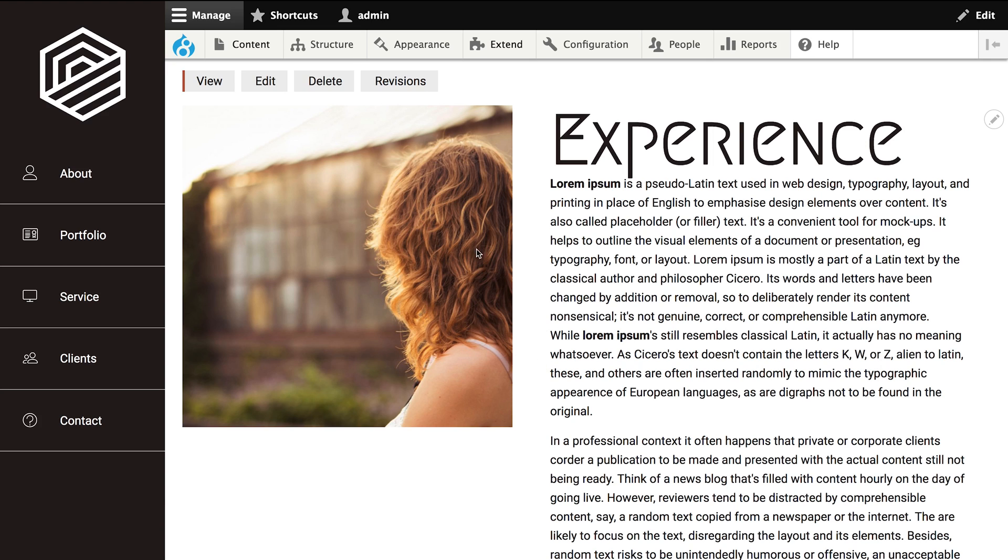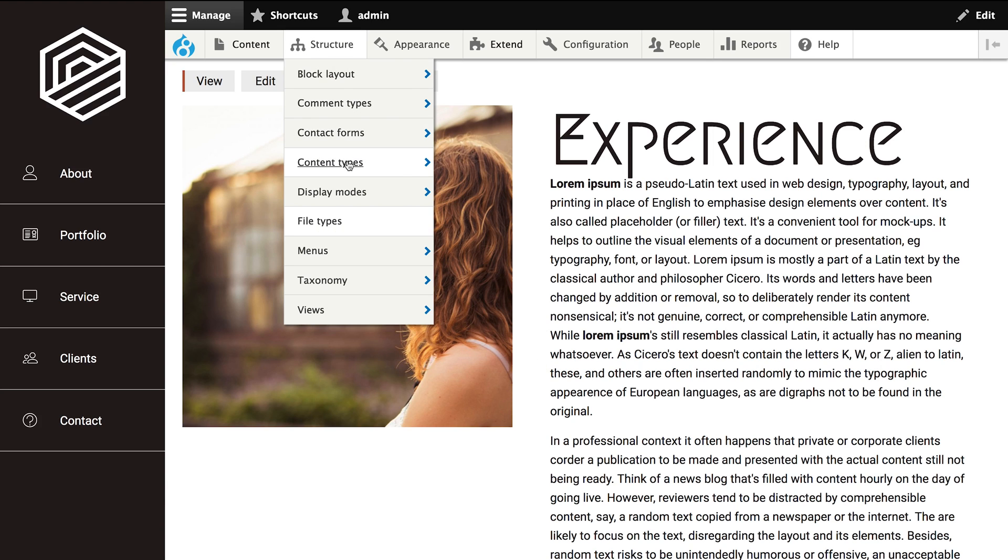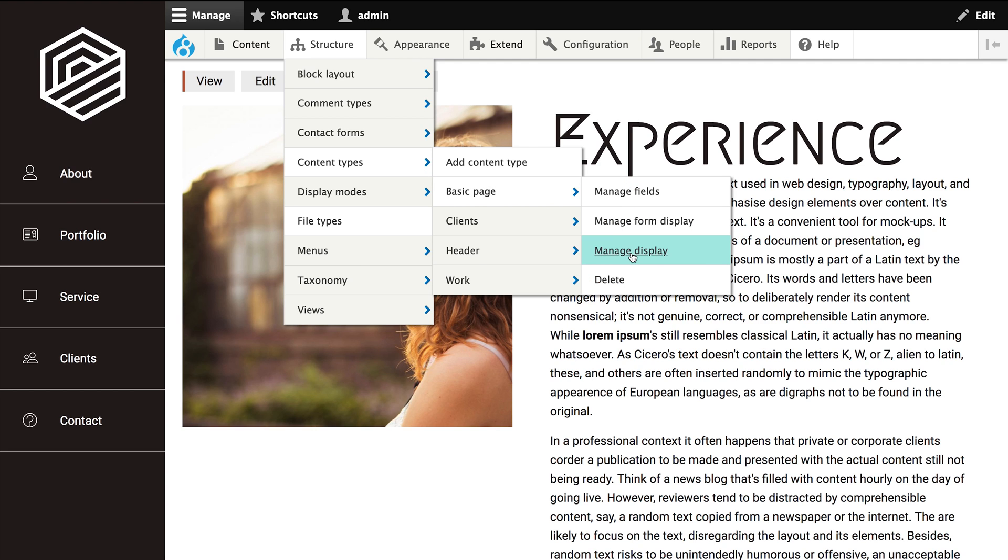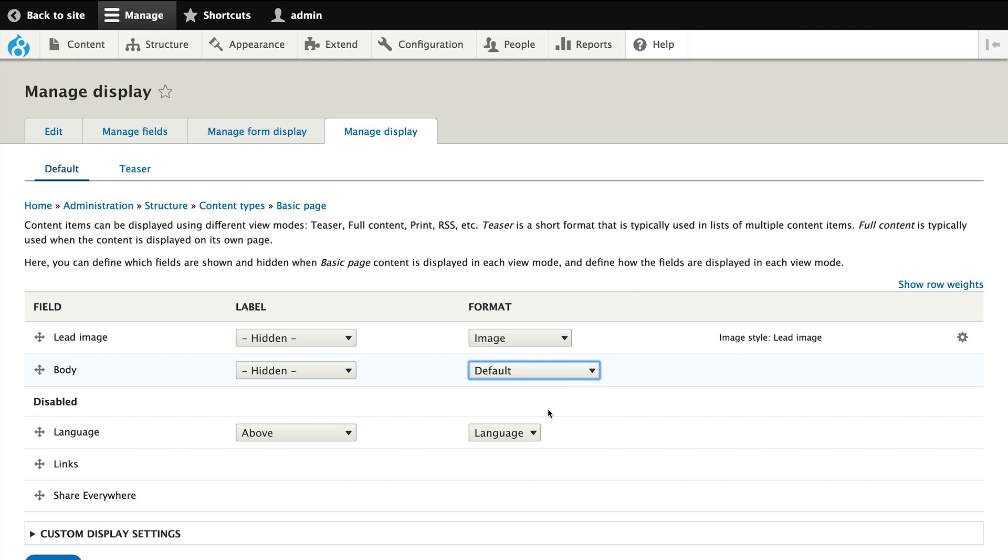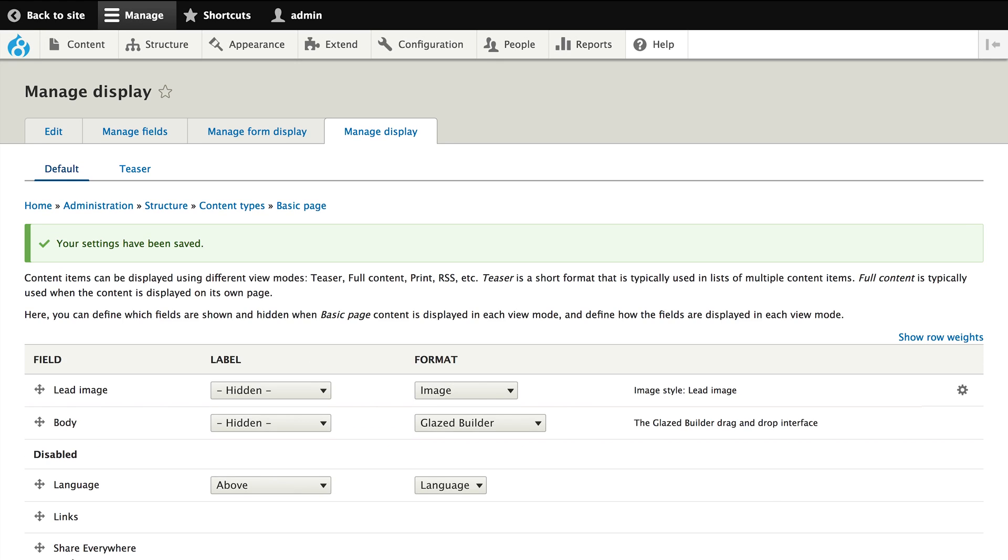So what we want to do is go to Structure, Content Types, Basic Page and then to the Manage Display form. Here we find the node type's body field on which we want to enable the Glazed Builder field formatter. Click on save and let's look at our page again to see what happened.